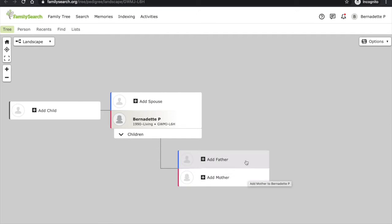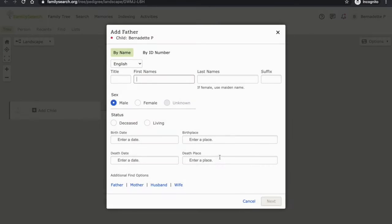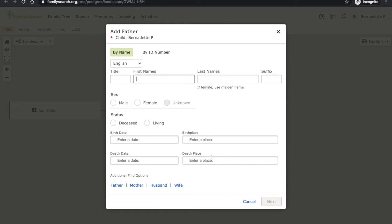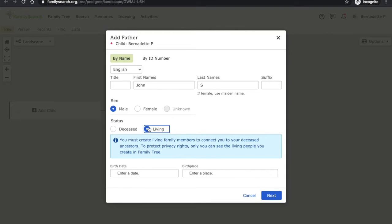From here I can add my parents, spouse, and children. So I'm going to start by adding my parents. Here I would enter any information that I have for him. And because he is still living, he will remain private, meaning that other users can't see his information on my tree.